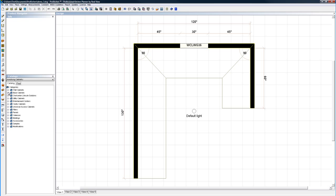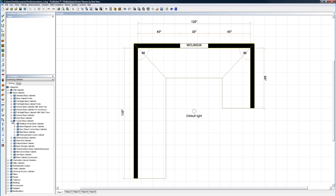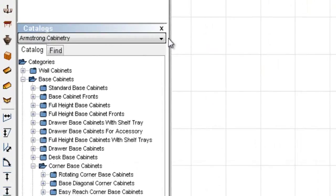Now I'm going to come down here and I am going to start with a base cabinet. So I chose my base cabinet. I want a corner base cabinet, so I chose my corner base cabinet here. And I want a base easy reach cabinet. Whoops, I'm in Armstrong, I'm in the wrong catalog.